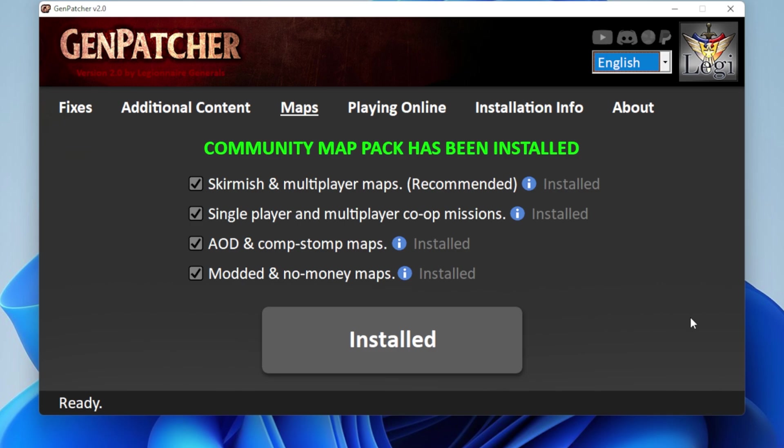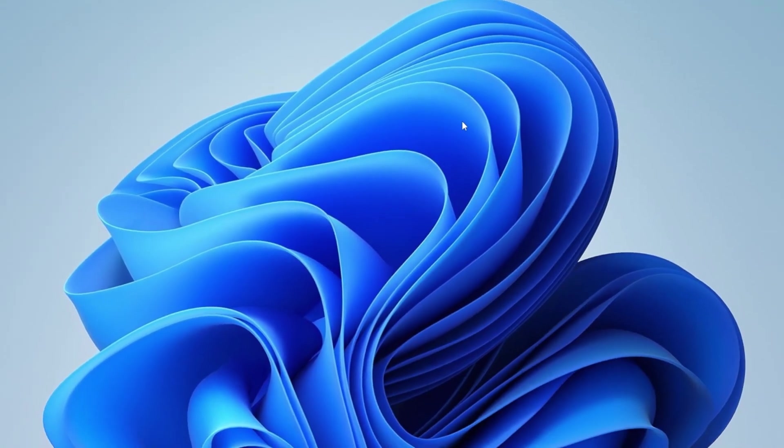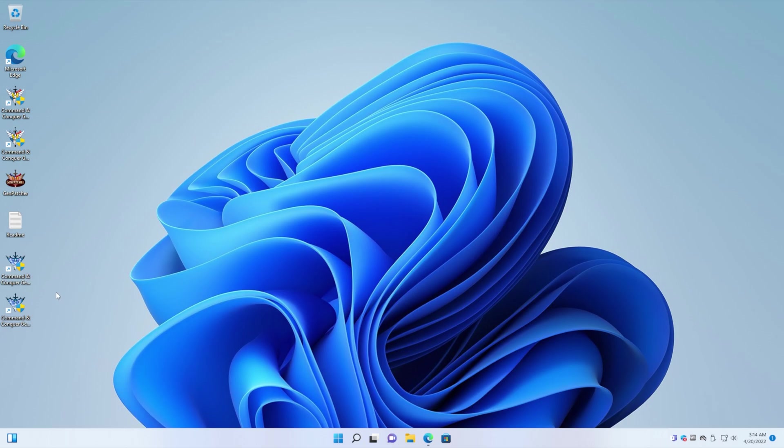Okay. And it looks like we're ready with a Genpatcher over here. So we can just close this. And now you'll see that there are two shortcuts on the desktop.